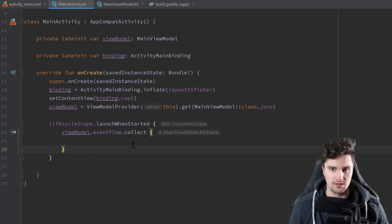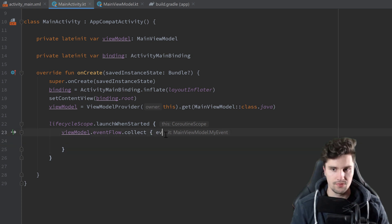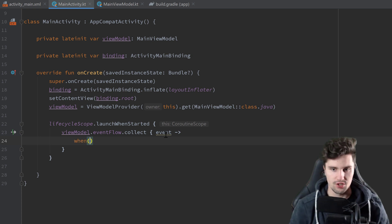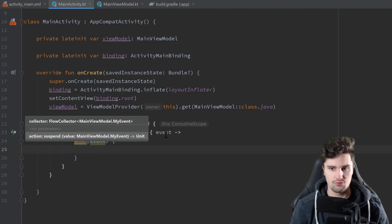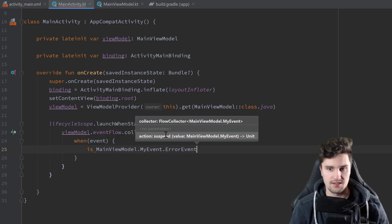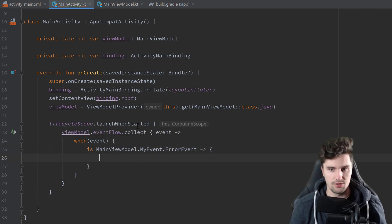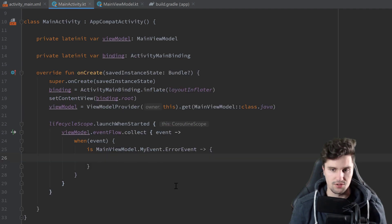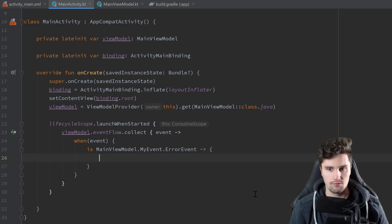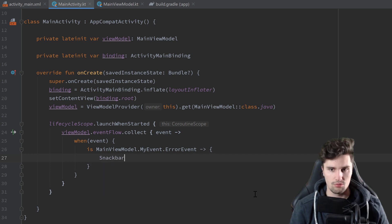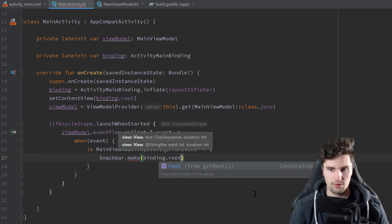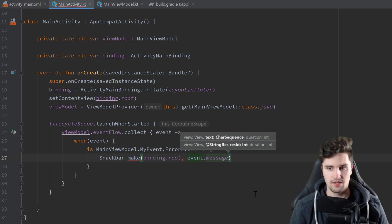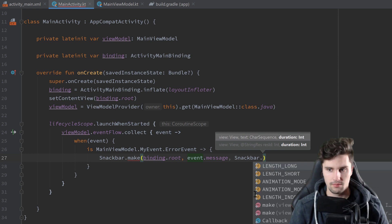Inside the collect block we receive each event and give it the name 'event'. We then use a when expression to distinguish between event types. Since we only have one type — ErrorEvent — we handle that case. Thanks to Kotlin's smart cast, inside that block we already know it's an ErrorEvent, so we can access event.message directly without casting, and simply call Snackbar.make(binding.root, event.message, Snackbar.LENGTH_LONG).show().